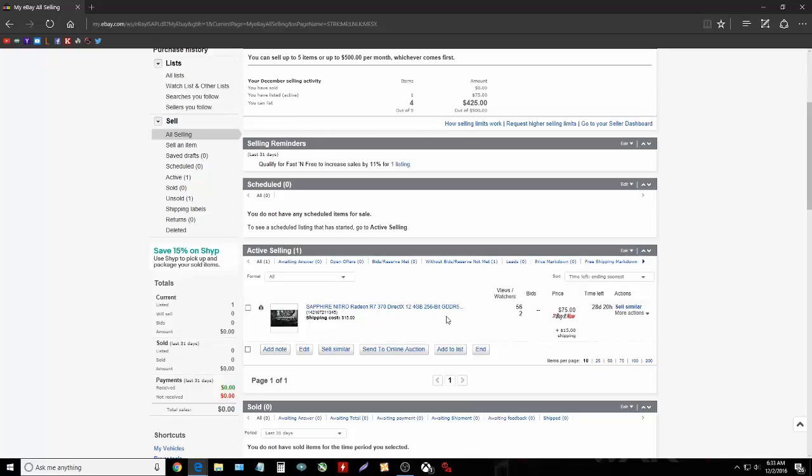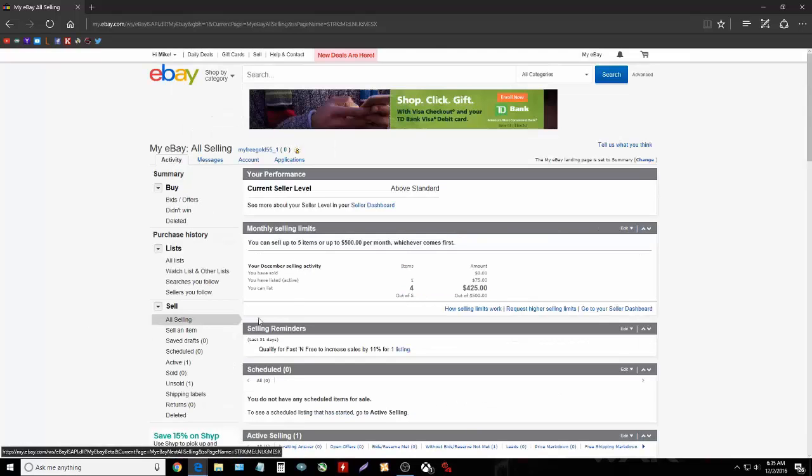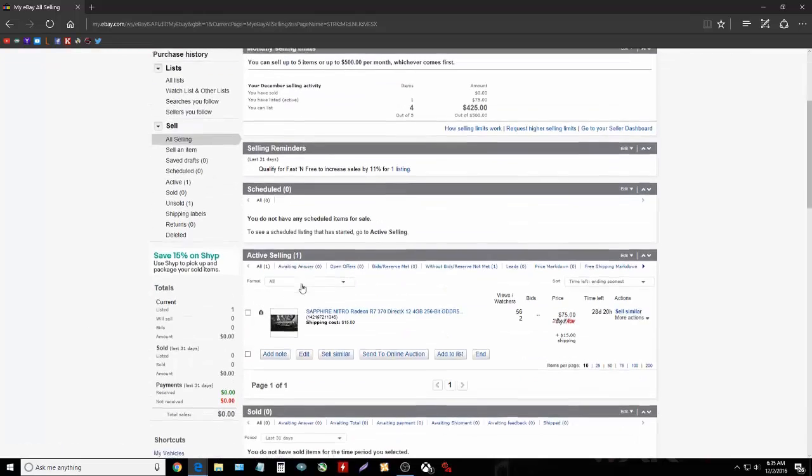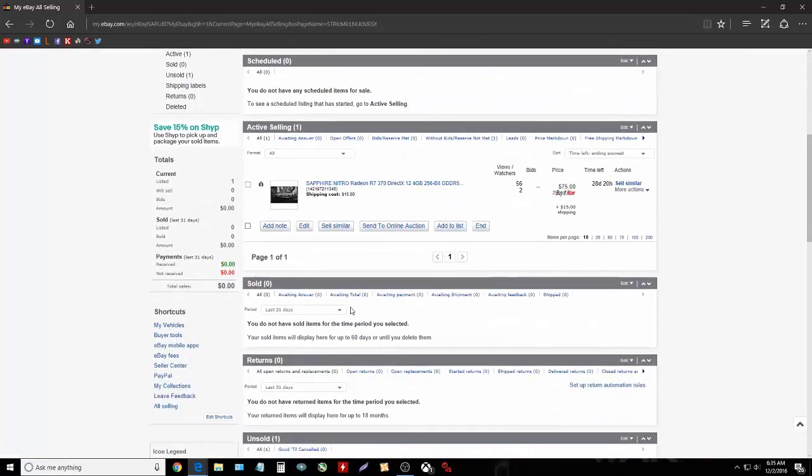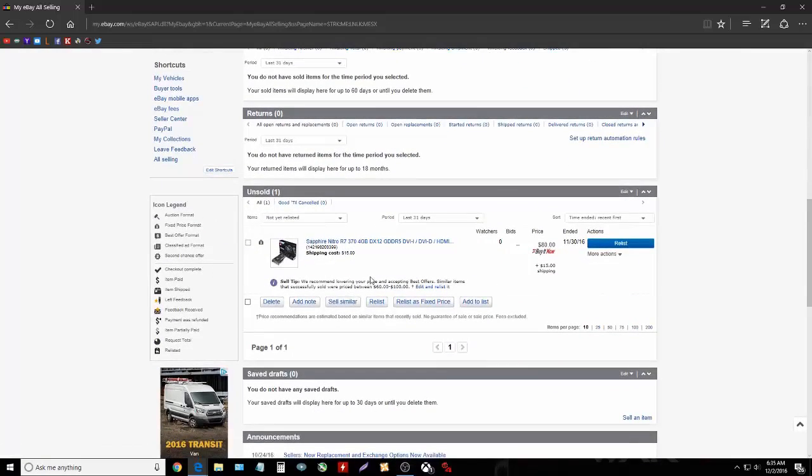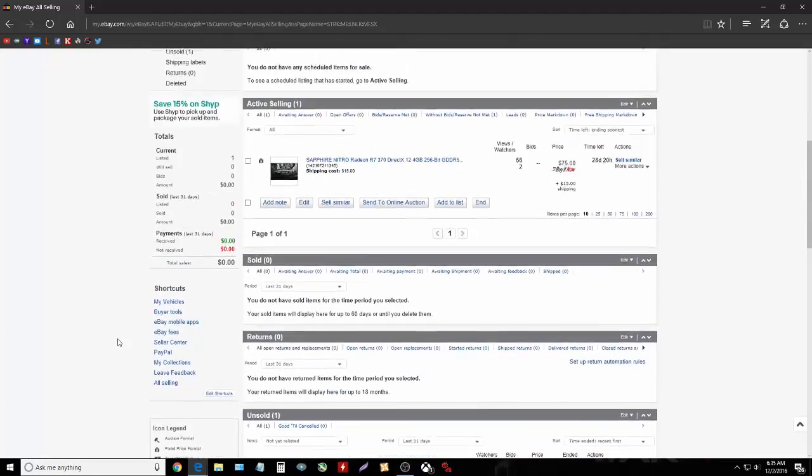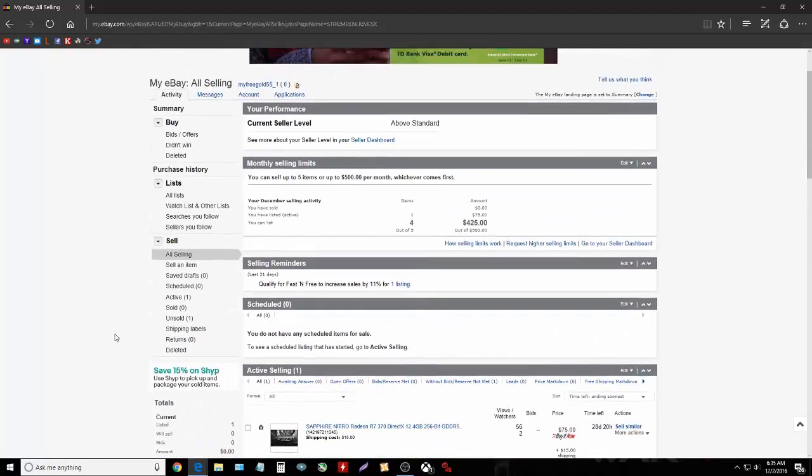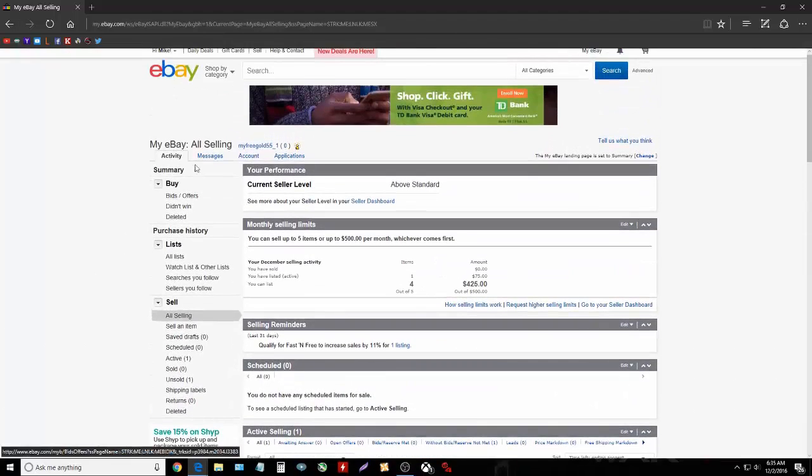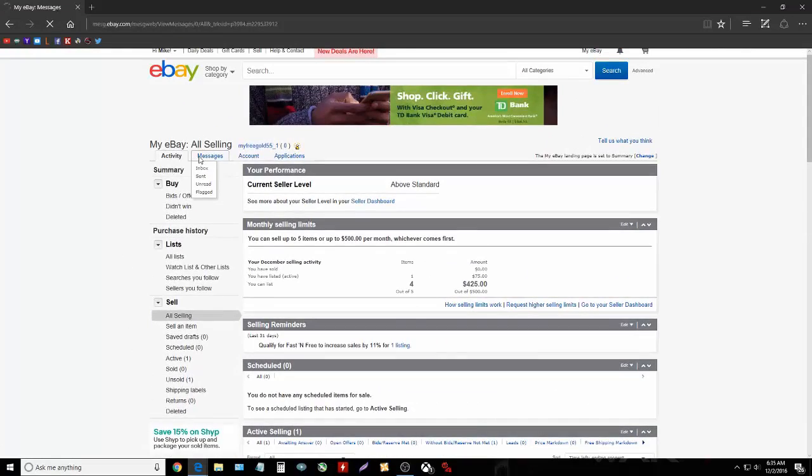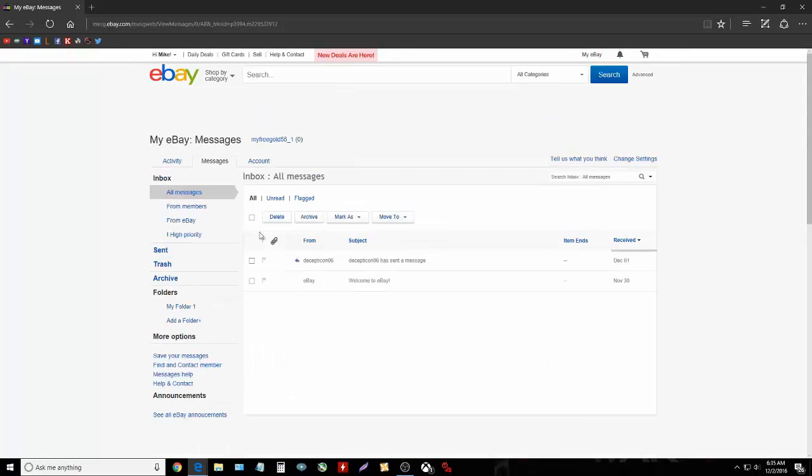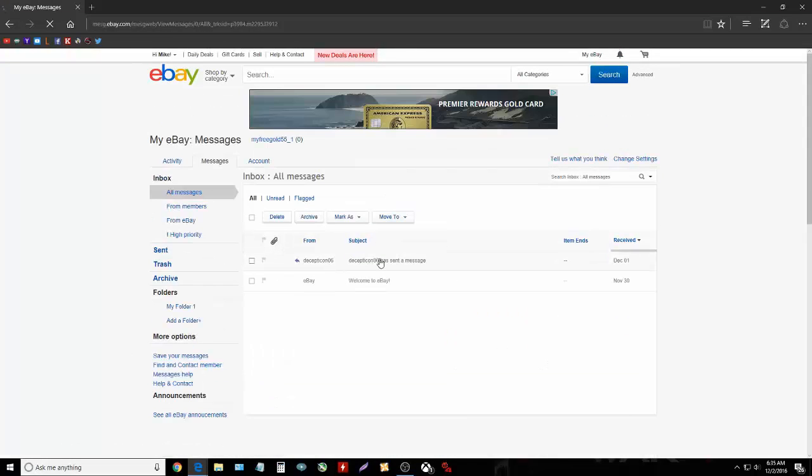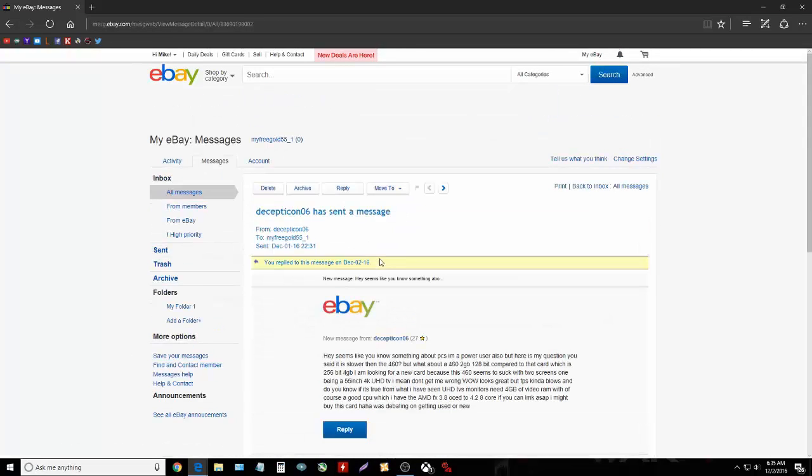So $90, and the thing is it's got 56 views, two people are watching it, and I actually had someone message me about it. They wanted to know some more answers in my opinion on whether to grab this card or the 460. I gave them my honest opinion and I told him that I think that he would be better off going for my card.